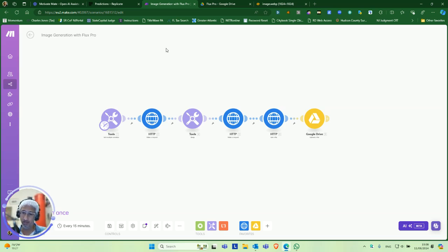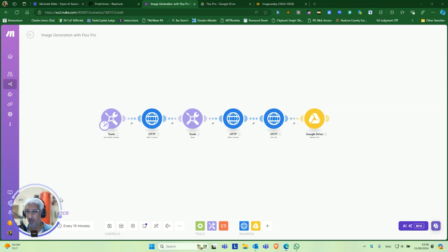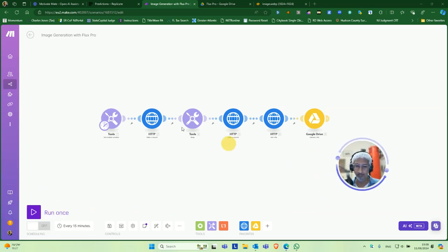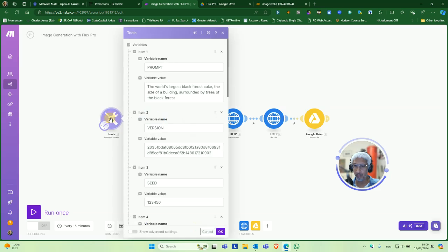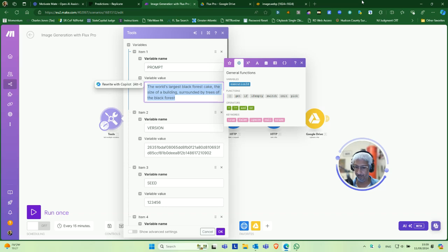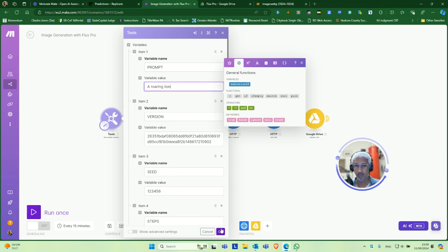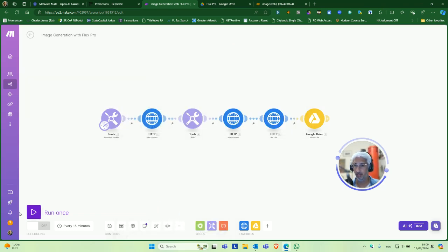I'm going to start this real quick. Here you have the tools, the variables. I'll put a prompt here. Let's put a roaring lion, that's my favorite. I'll just click run once.